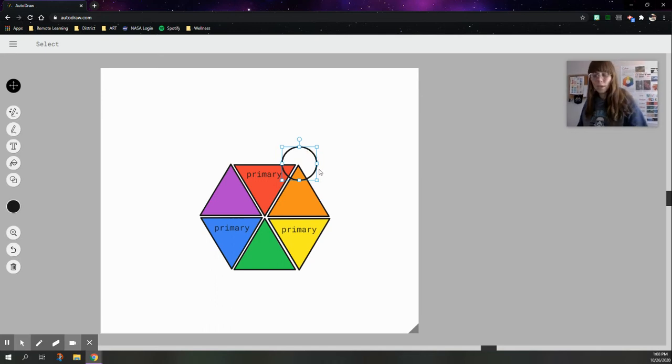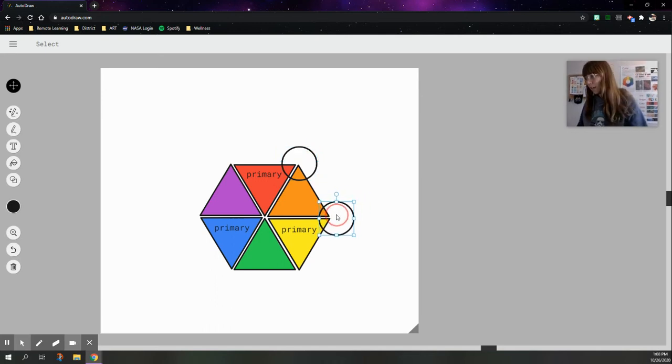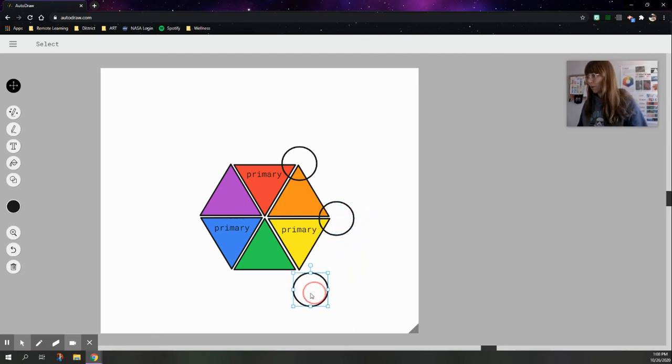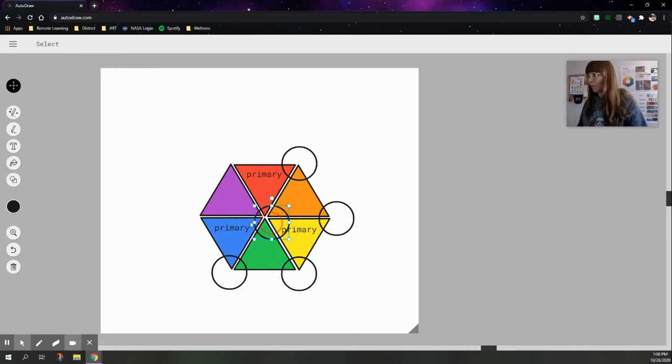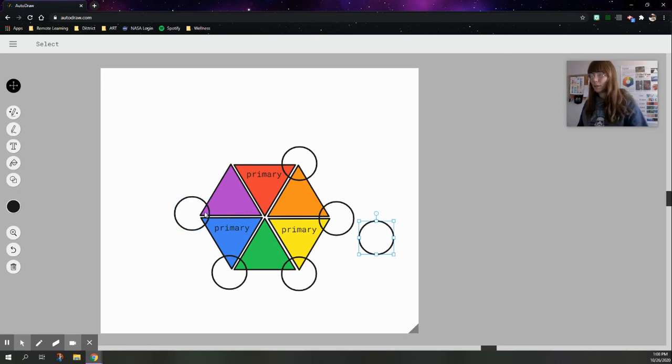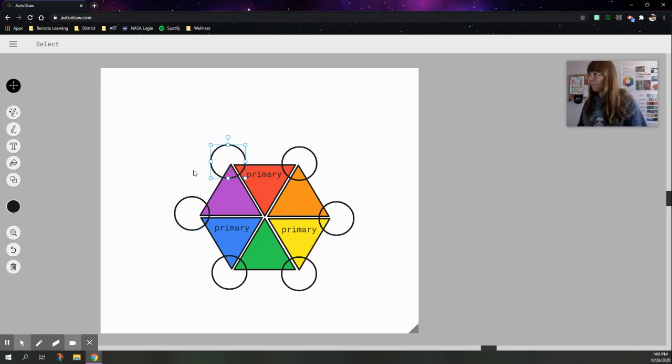And arrange it so that it's overlapping two colors, a primary and a secondary. Control-C to copy. Control-V to paste, and do that on every corner where the two colors intersect. We definitely don't have to be even or perfect by any means. There we go. All right.